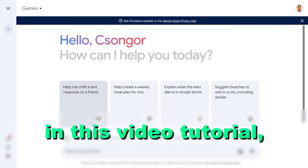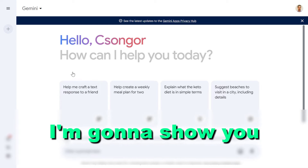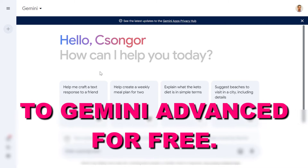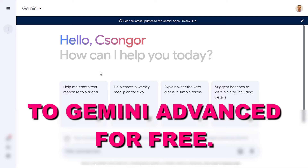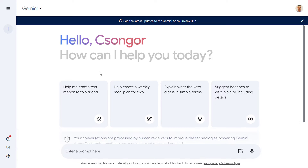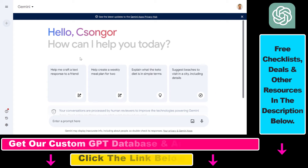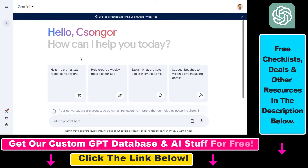Hey everybody, in this video tutorial I'm going to show you how to upgrade to Gemini Advanced. So if you want to upgrade to Gemini Advanced, here's how to do it.